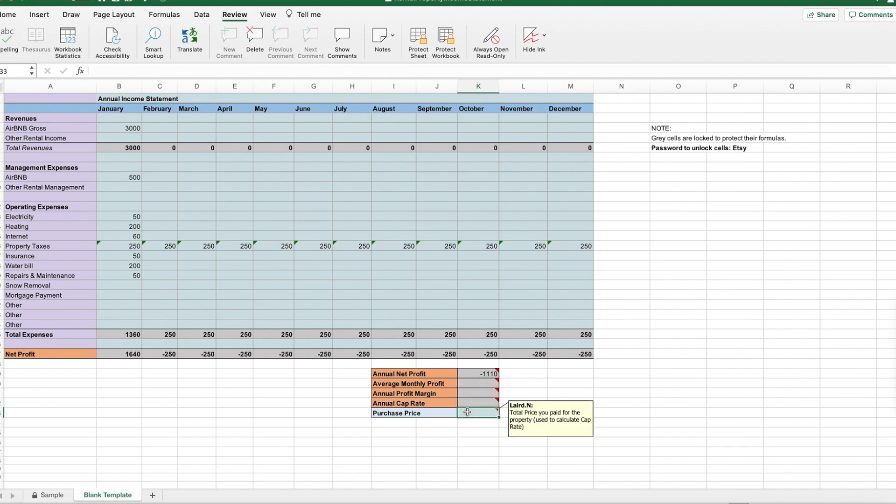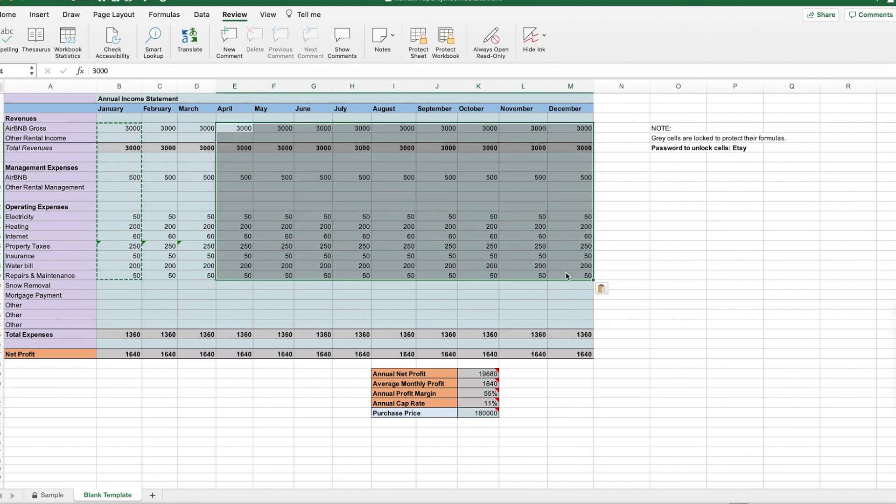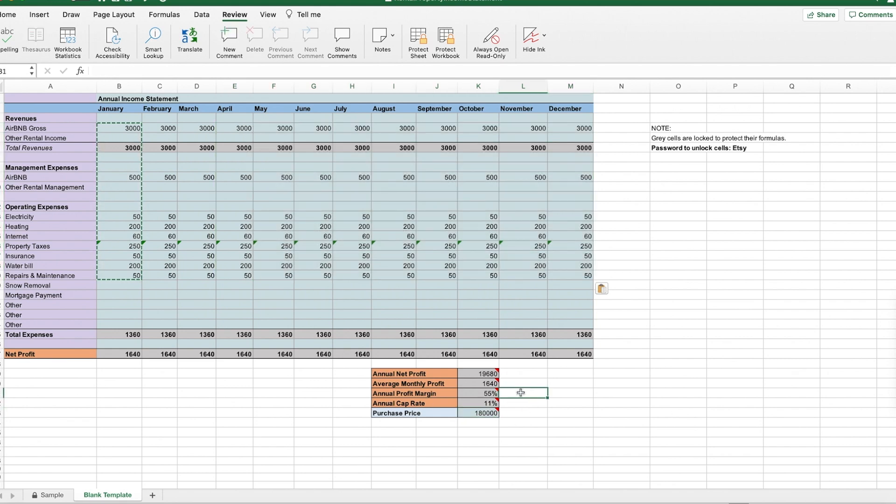So let's say this property was $180,000, just so you can see what it might look like. These are what the numbers could look like at the end of the year.